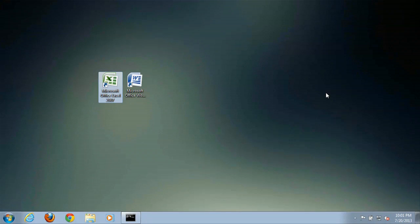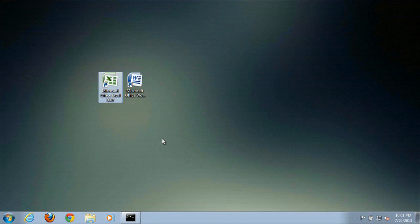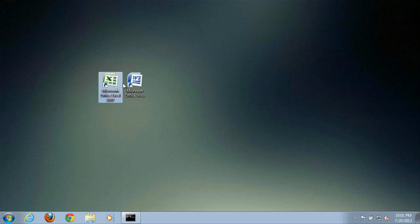Hey guys, I'm Sean Hewitt and I'm a computer technician, and today I'm going to show you how to open multiple instances of Excel inside of Windows 7. Now I'm going to show you how to do separate instances of Excel. First off, we'll just fire up Excel.